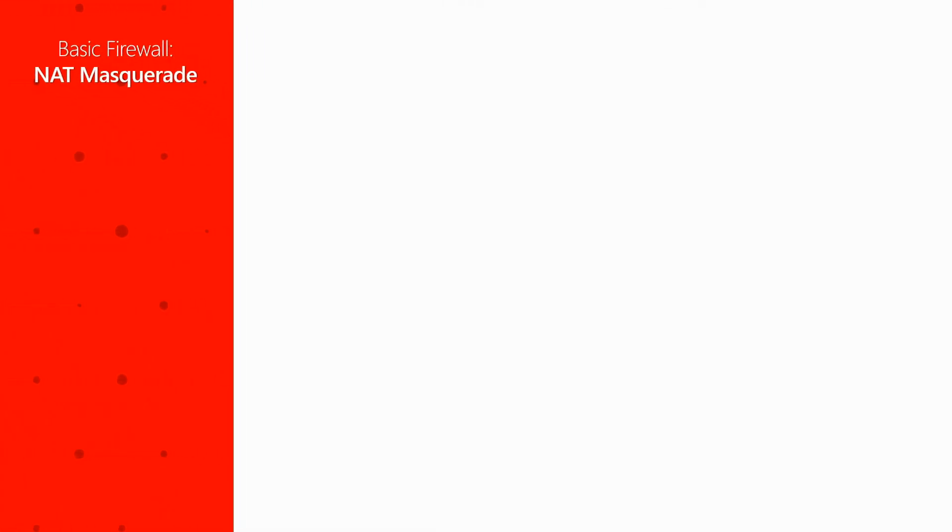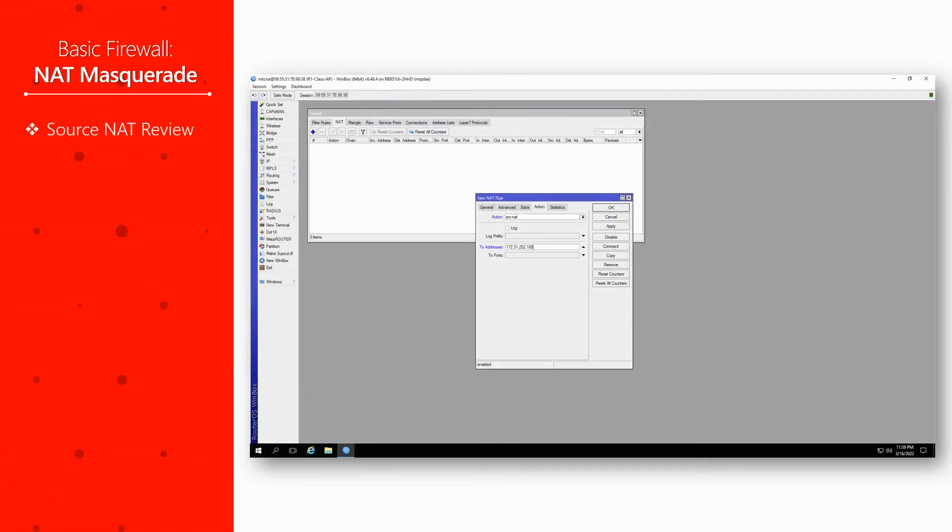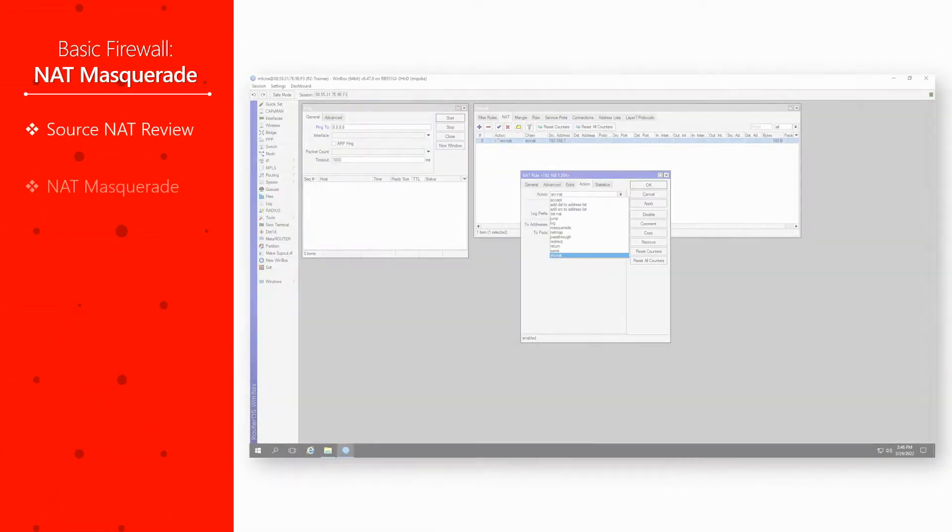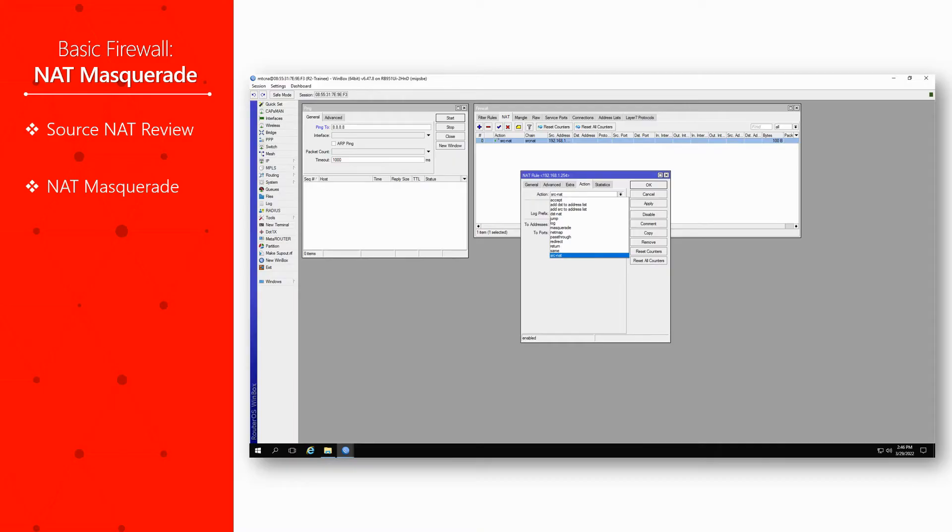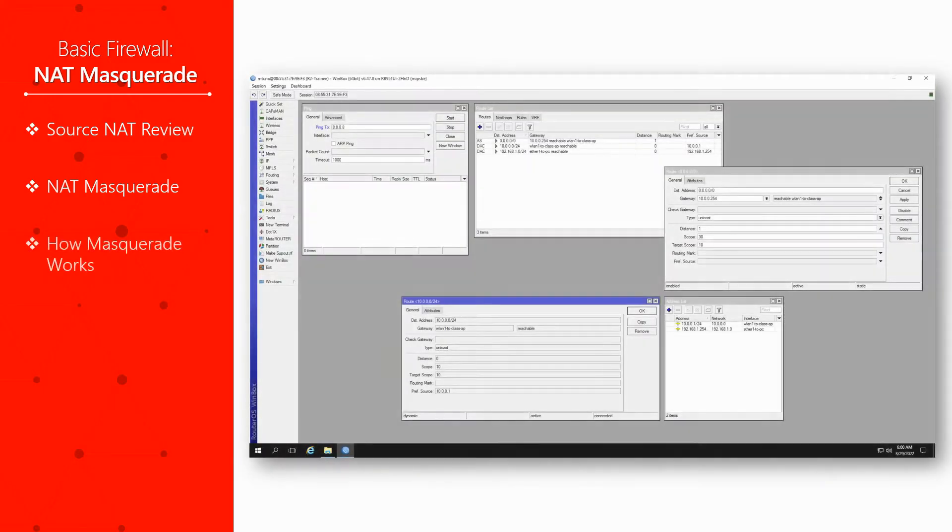First, we'll quickly brush up on the use of source NAT in the previous session, then we'll talk about the masquerade feature and finally discuss how it actually works.